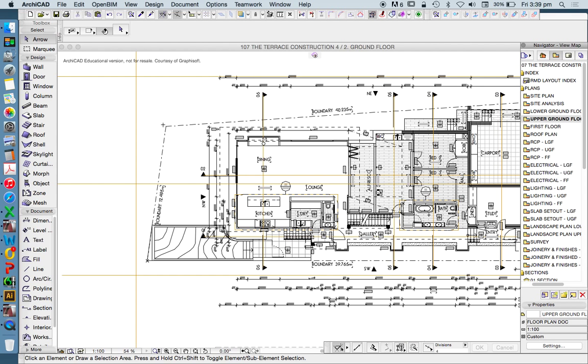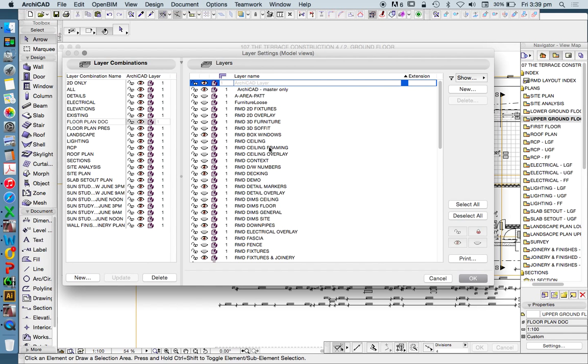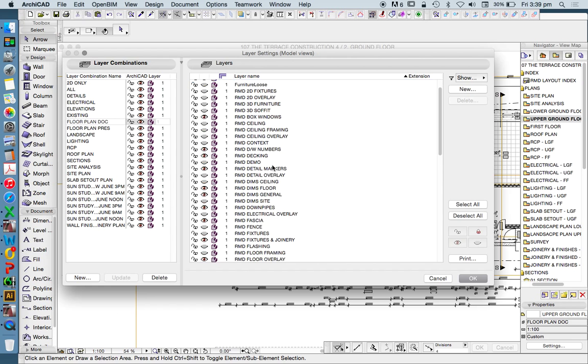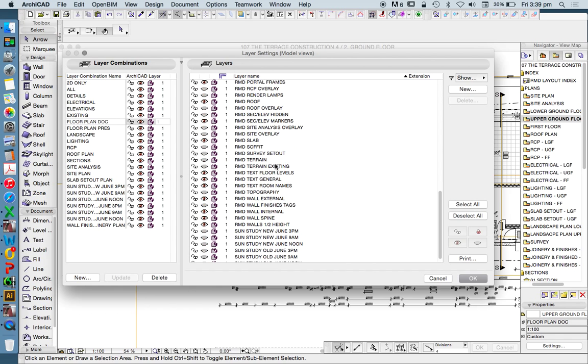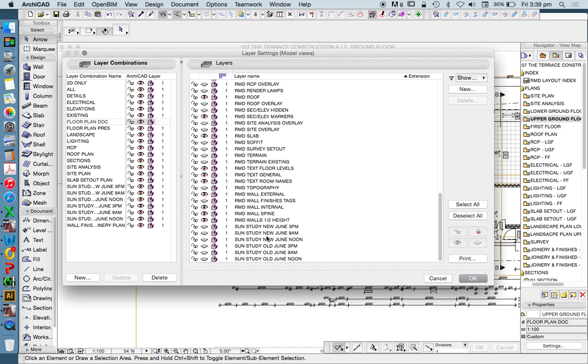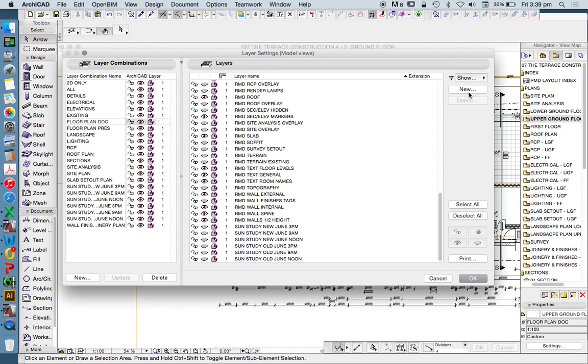If I go into Command L, I can add a new layer. Let's say I want to add another layer called DIMS Detail. I'm going to create a new layer. There's two buttons that say new. Everything over here relates to layers. Everything here relates to layer combinations. Let's have a look at what I mean by that.